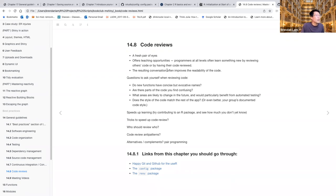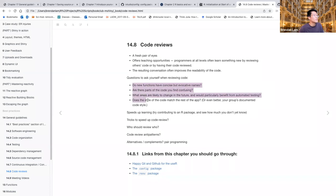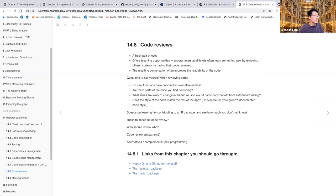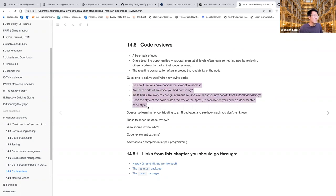So it offers teaching opportunities. So programmers at all levels often learn something new by reviewing others' code, or having their own code reviewed and the resulting conversation often improves the readability of code. So there are many resources that are linked to later in this chapter that talk about what are the best processes and procedures for reviewing code, the best etiquette, because I guess review can get sometimes nasty or maybe not the most productive.